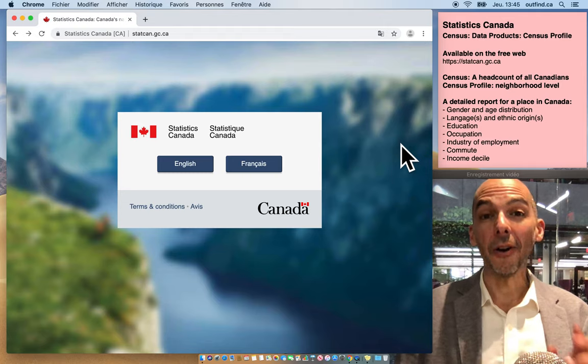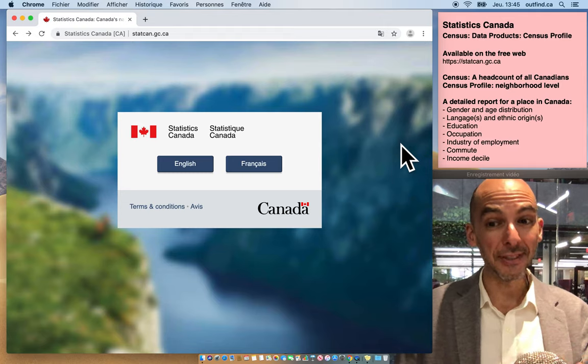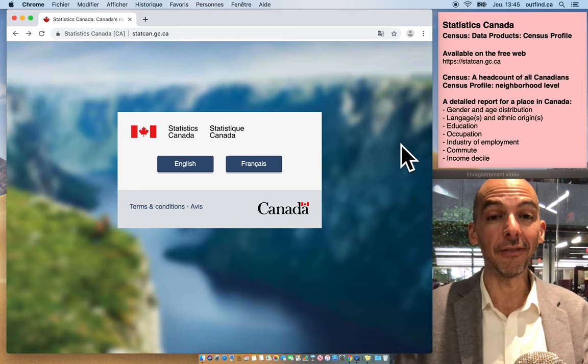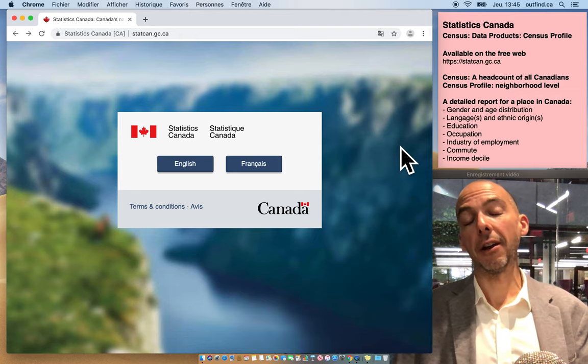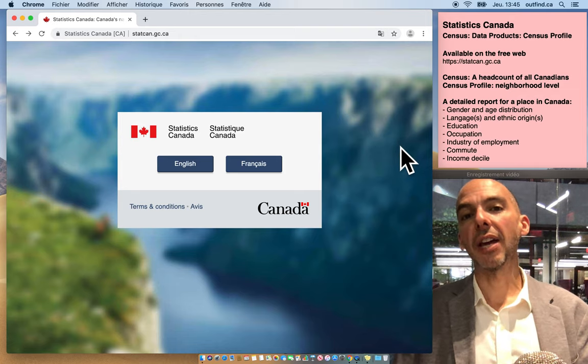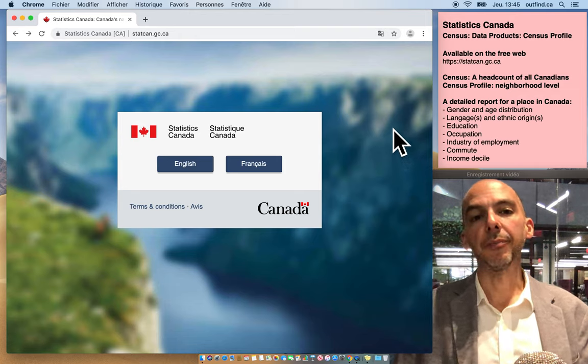Now there's an extra bonus, it's actually available on the free web at no charge to anyone out there. So here's how you're gonna use it.